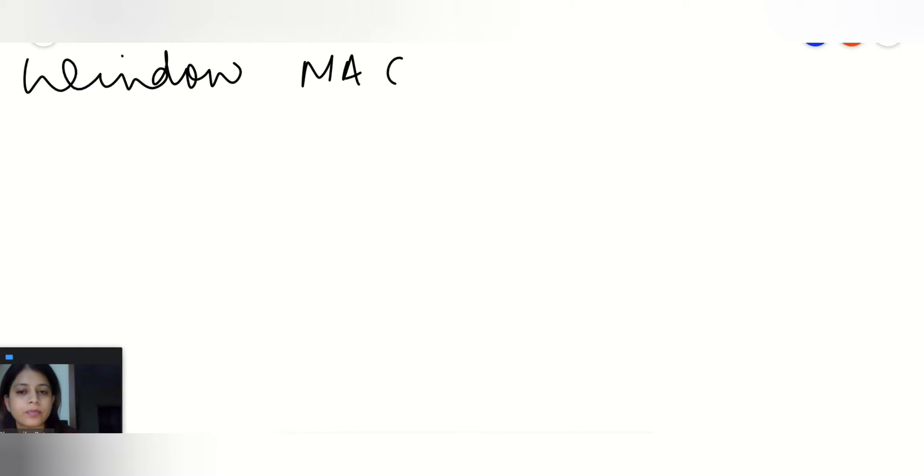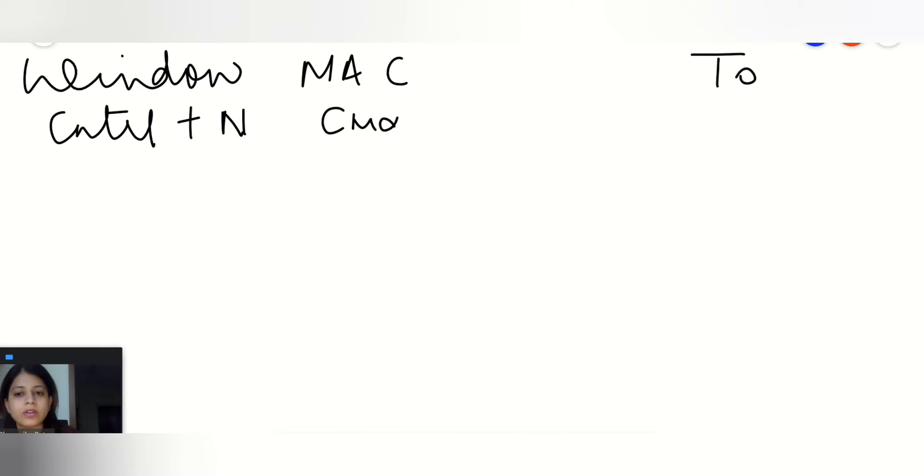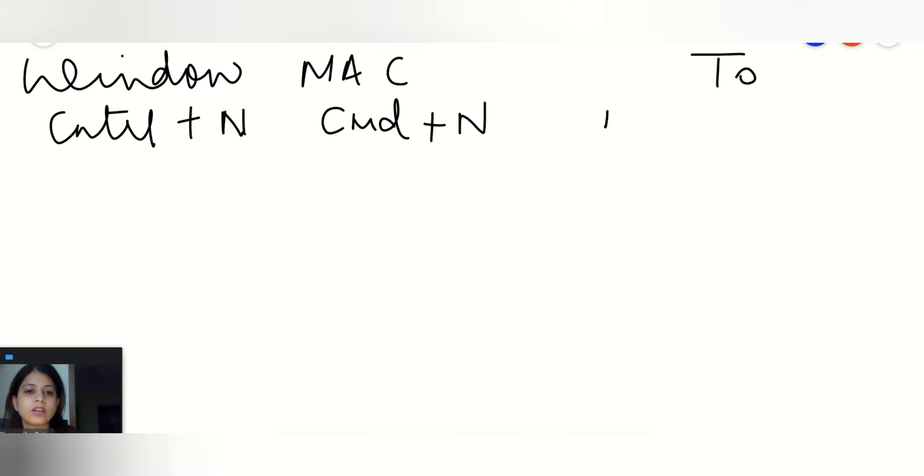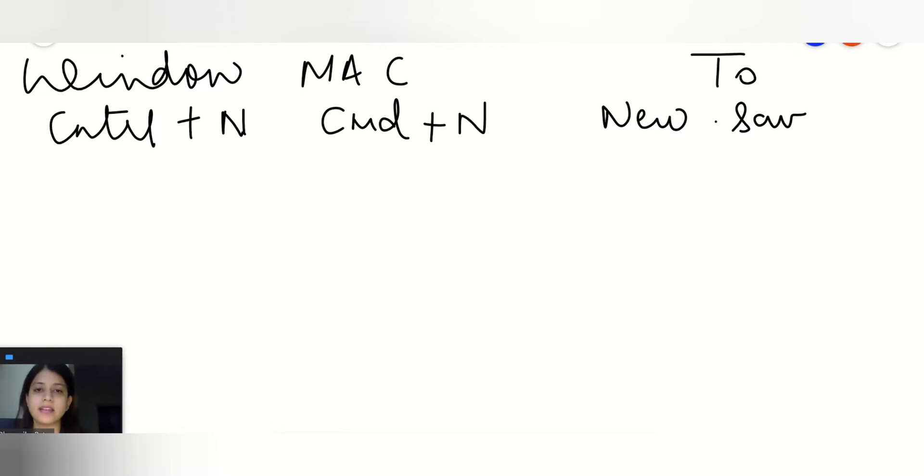So I'll just bifurcate these shortcuts for Windows and for Macbook. If you are going with Ctrl+N or in the Mac you are going with Cmd+N, it will open the new .sav file which is the new SPSS file. .sav is the SPSS extension.